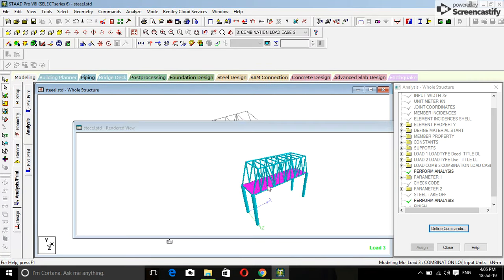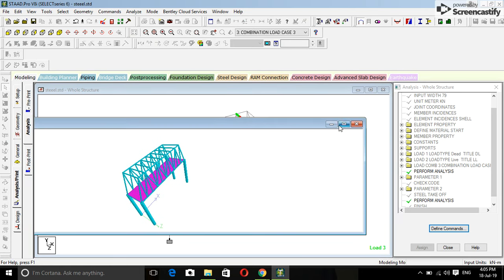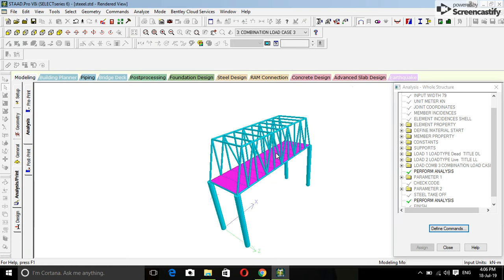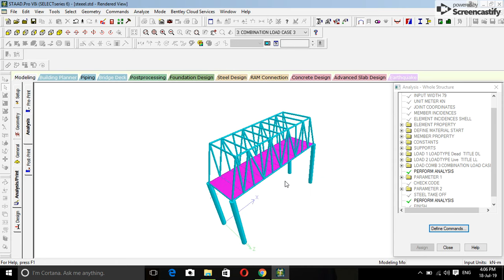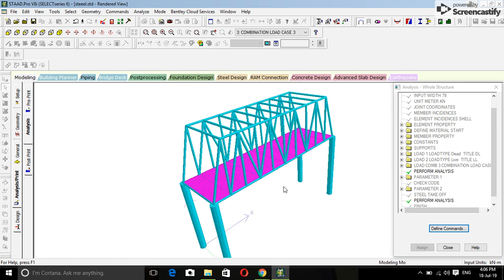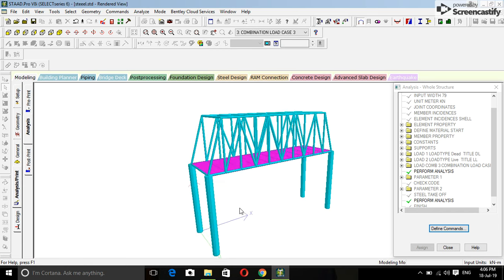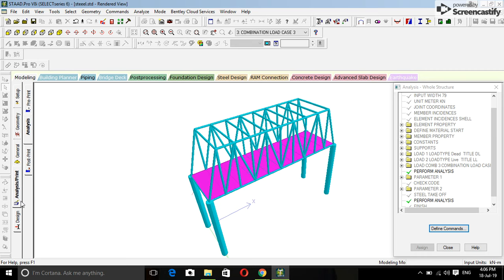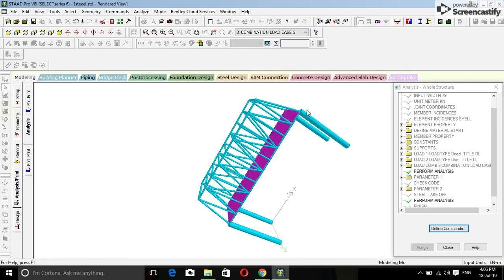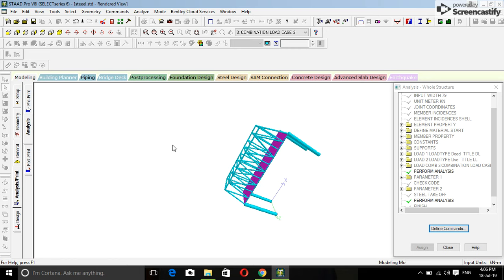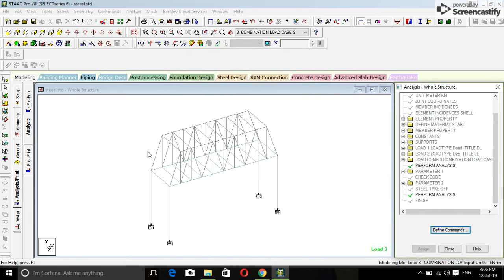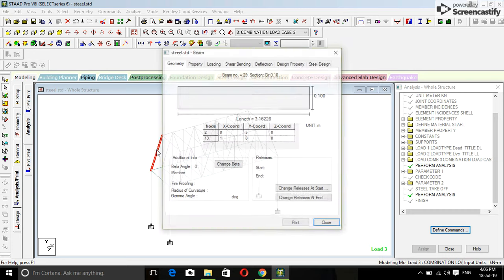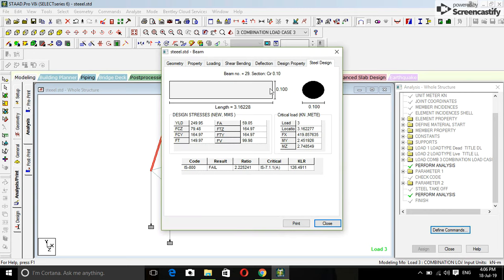Here we can see the structure. Now you can see here steel design options because we have designed it. See the values are there.